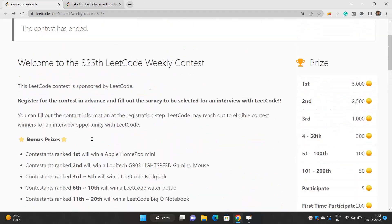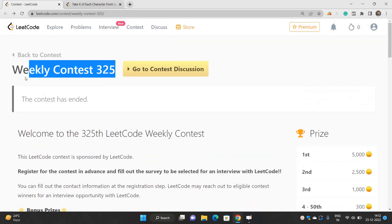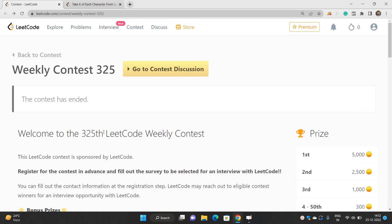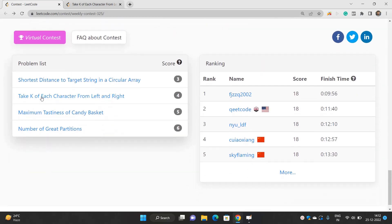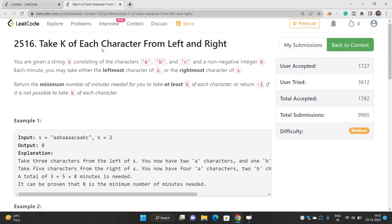Hello everyone, welcome to our channel 'Code with Sunni'. In this video we'll be talking about the problems of weekly contest 325. Today we'll be talking about this problem: 'Take K of Each Character From Left and Right'. This problem can be solved in various ways — one is binary search, another is two pointers, and there are also prefix sum and suffix sum approaches. But the best way is to use the two pointer approach by modifying the problem statement very smartly.